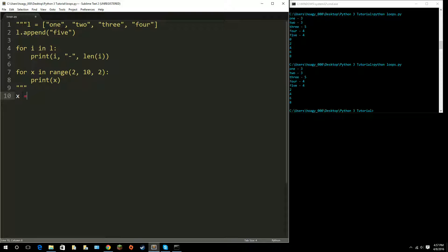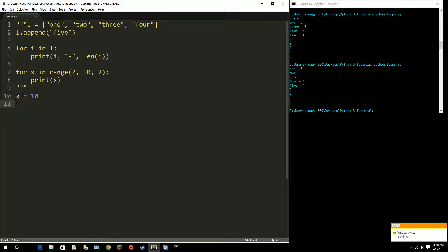I'm going to set a variable called x and set it equal to 10. Now let's talk about while loops. What while loops do is loop while a condition is true, and as soon as that condition becomes false, it exits the loop completely and continues reading down the code.